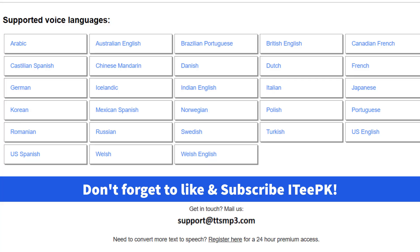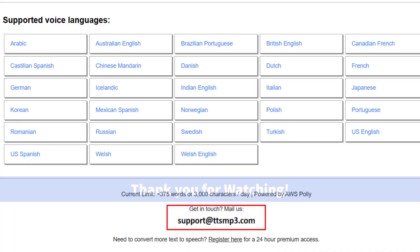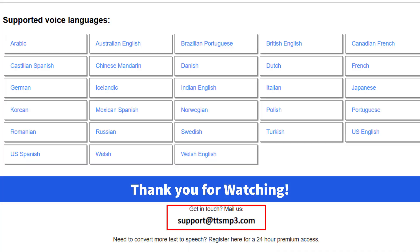If you ever need help, the support team at support.ttsmp3.com is there to assist you. If you found this video helpful, don't forget to like, subscribe, and hit the bell icon so you don't miss more awesome tools like this. Thanks for watching — see you in the next one.